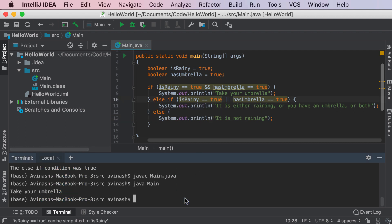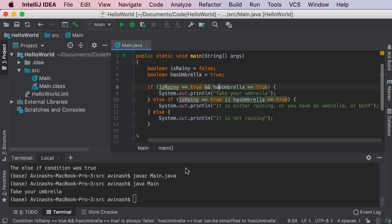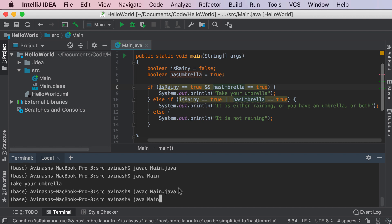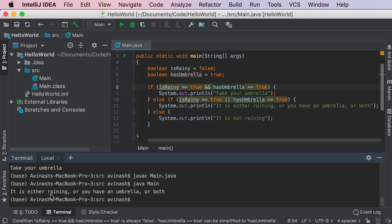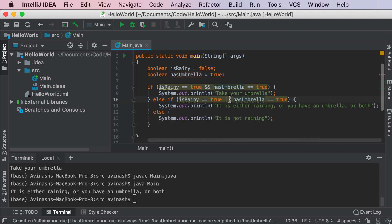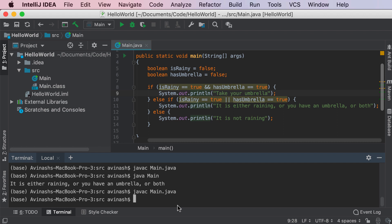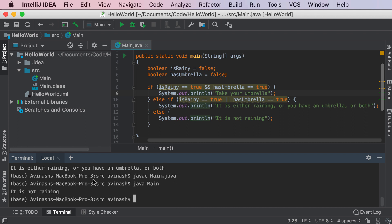We run javac main.java, java main, and we get: take your umbrella — because isRaining and hasUmbrella are both true. Now if isRaining is set to false but hasUmbrella is true, we run it and get: it is either raining or you have an umbrella or both. And then last but not least, if both of these are false, we run it and get: it is not raining.